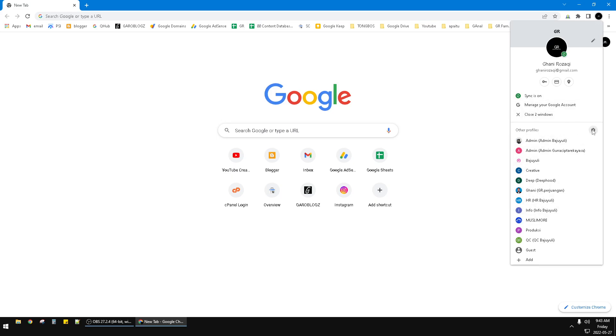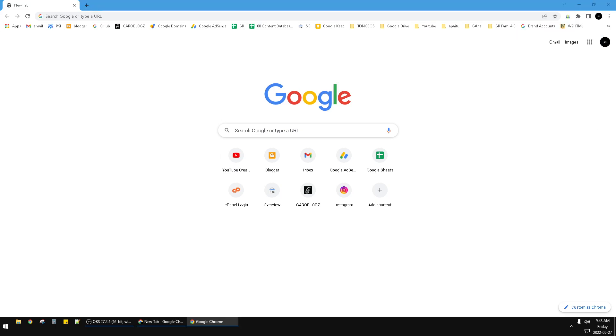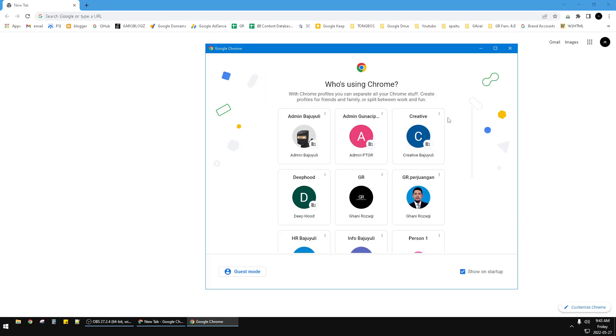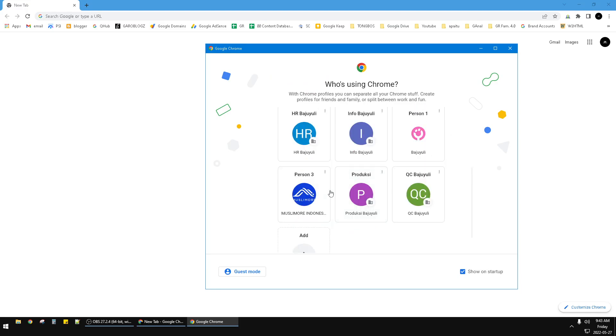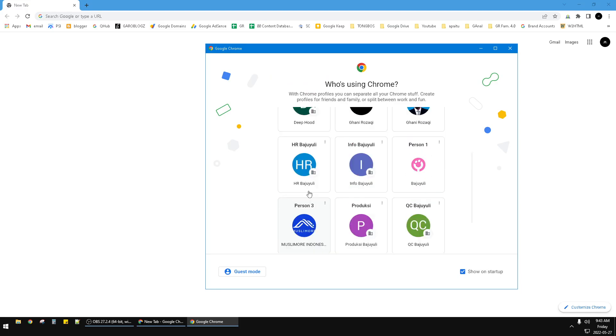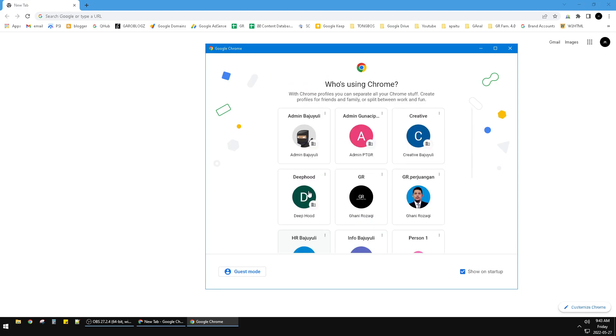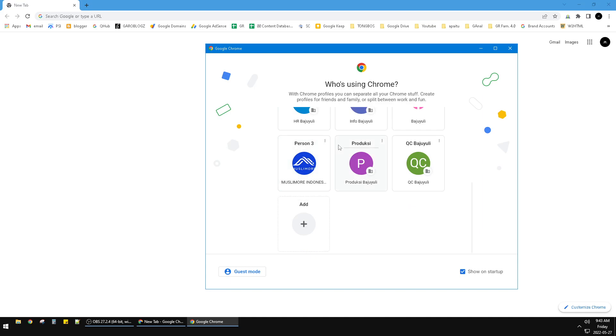Click this gear icon and then a window will show up like this. Find the person you want to delete the profile for. For example, I want to delete this person. Just click on this triple dot or more actions, and then click delete. After that, on your desktop the profile should be gone. Okay, that's it.